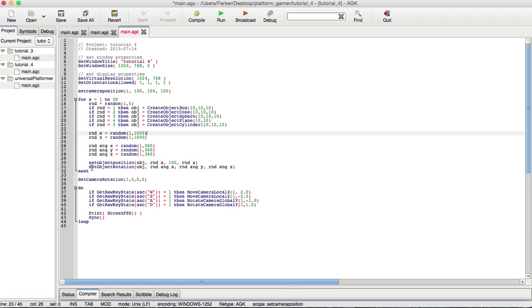Also, we have the set object rotation, which, of course, we have the object identification number, the random angle X variable, the random angle Y variable, and the random angle Z variable, which is generated between 1 and 360.